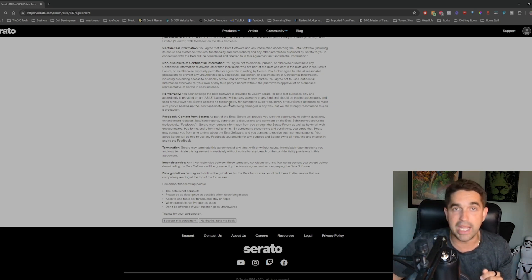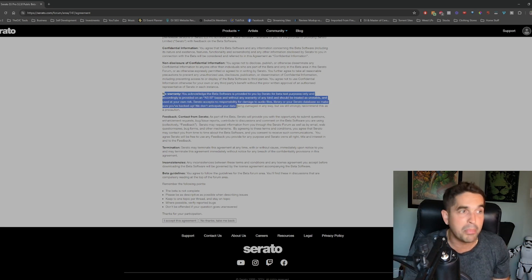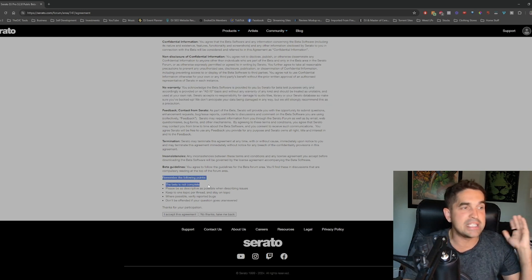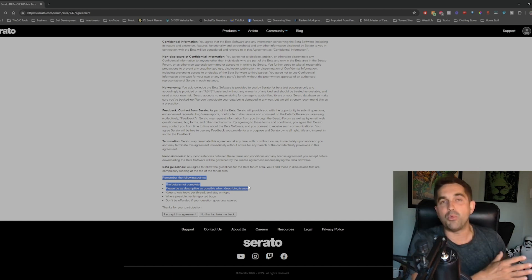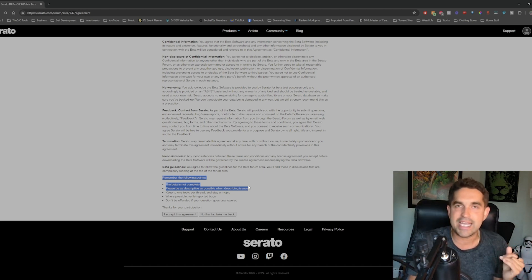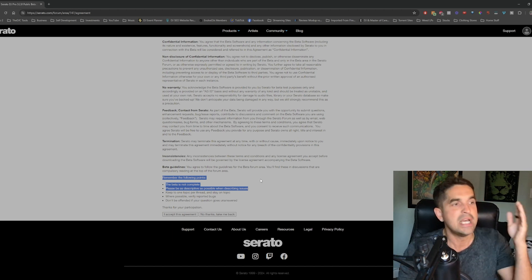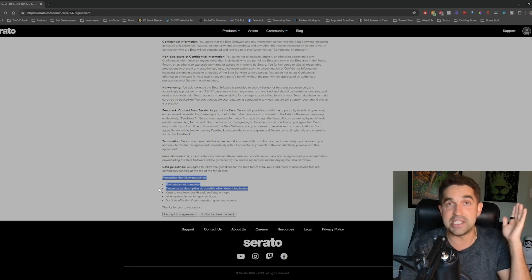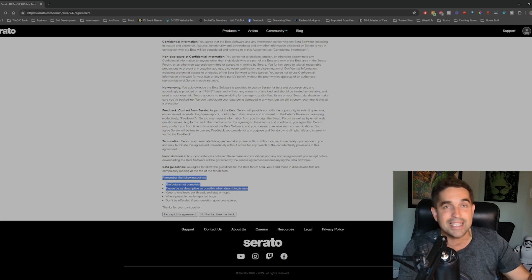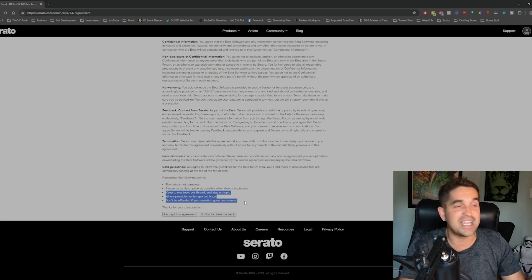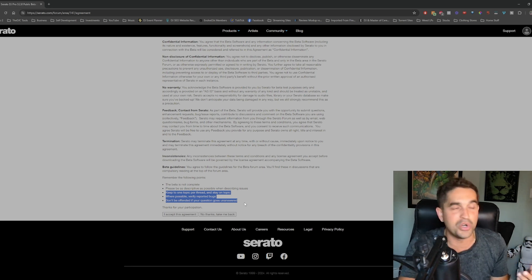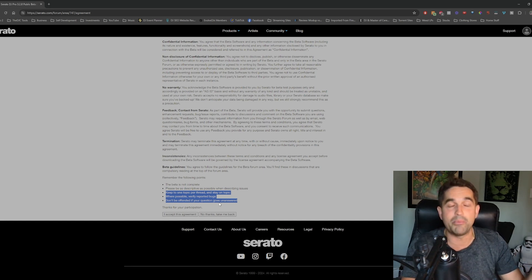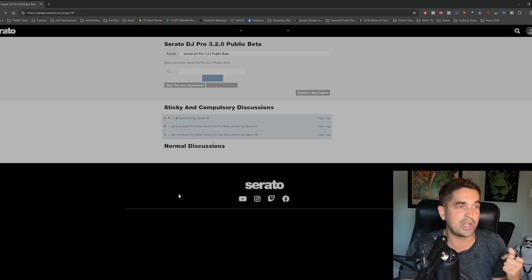This is a beta and it is as is. There's no warranty, it probably will crash. Remember these following points: the beta is not complete, please be as descriptive as possible when describing issues. Back when 3.0 first dropped, I had this crazy library issue where I would update all my tags and then when I go back to play them again, all my tags were wiped. If you see bugs like this, try and let Serato know because they're going to fix it. Don't be offended if your question goes unanswered. Sometimes I can't answer everybody. I accept this agreement. Let's go.